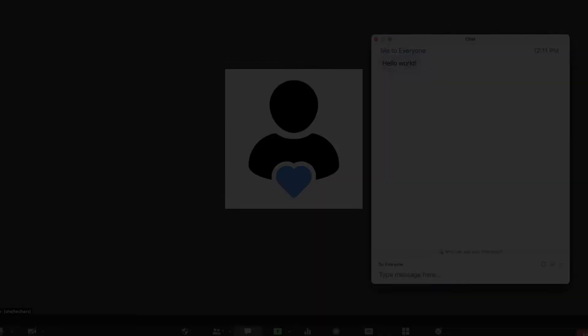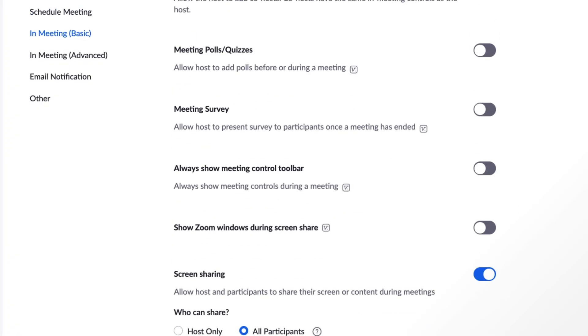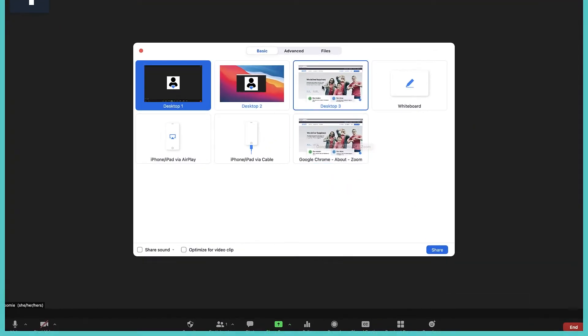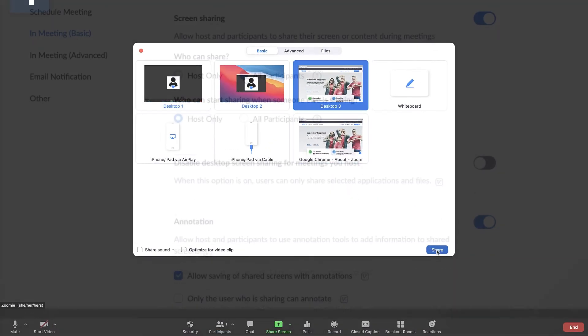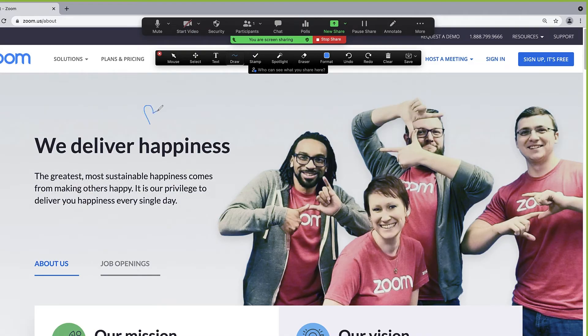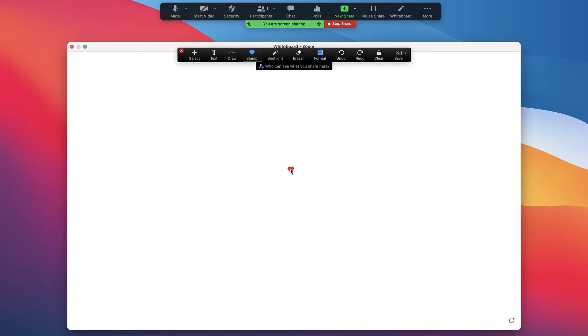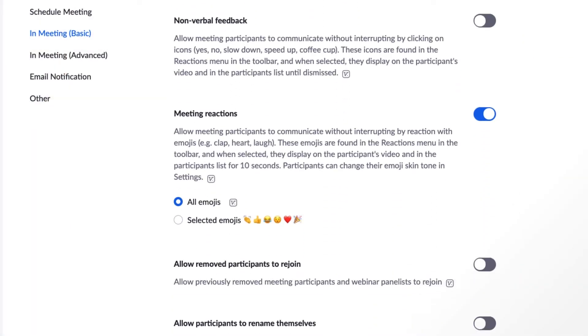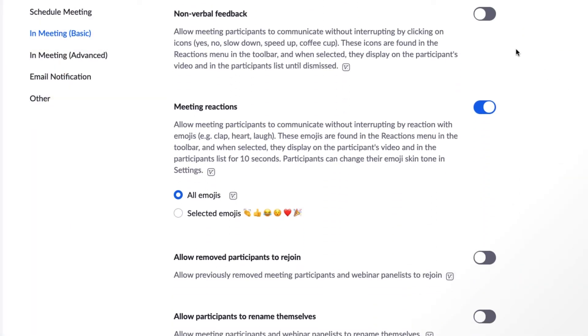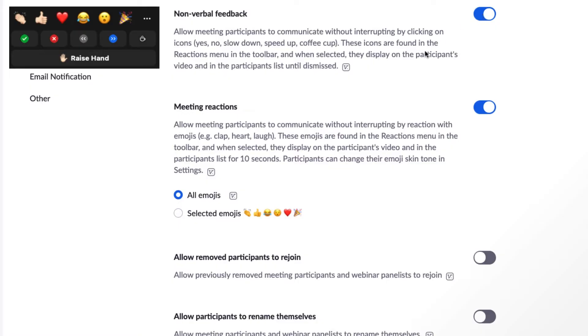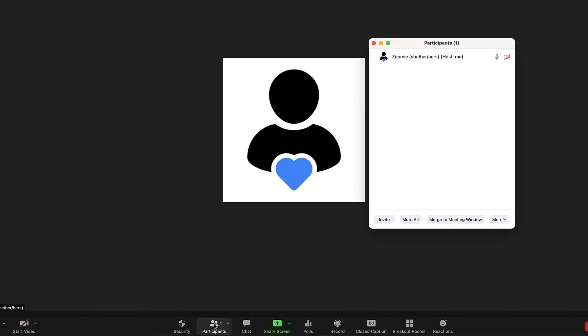We can loosely call the next grouping interactions. You can add polls and quizzes, allow screen sharing, annotating, and whiteboarding. You'll also find some participant-related settings here, like nonverbal feedback and emoji reaction options, renaming permissions, and more.